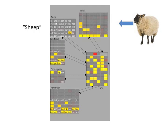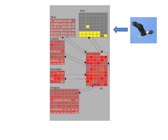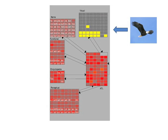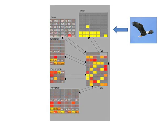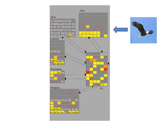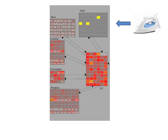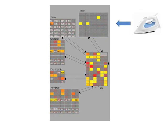To simulate naming of a different item, let's say this eagle, we simply input a different activation pattern over the visual units corresponding to the learned pattern for eagle. We allow activation to propagate throughout the network and inspect the activation over the name units. Here, the model has produced the word eagle. And here, it produces the word iron.